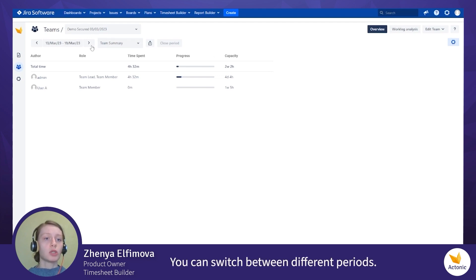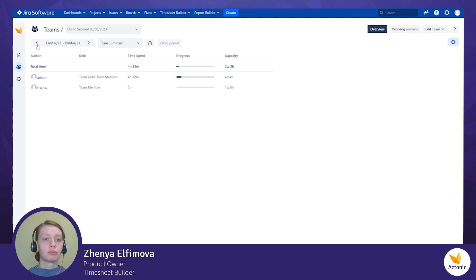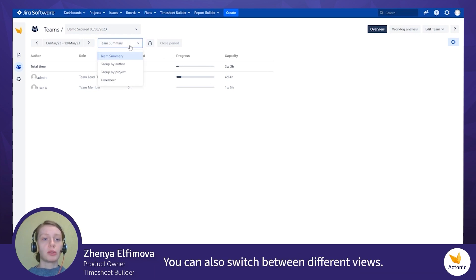You can switch between different periods. You can also switch between different views.